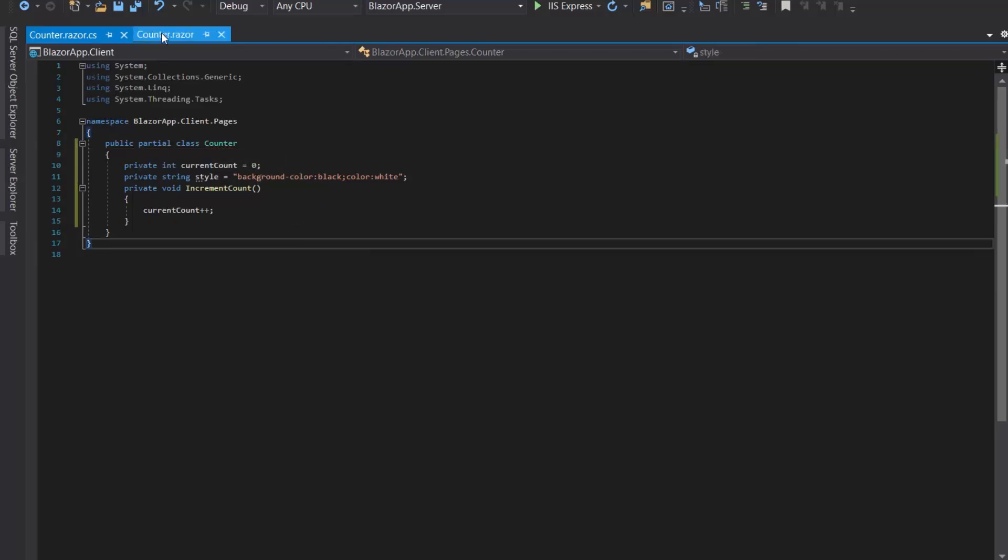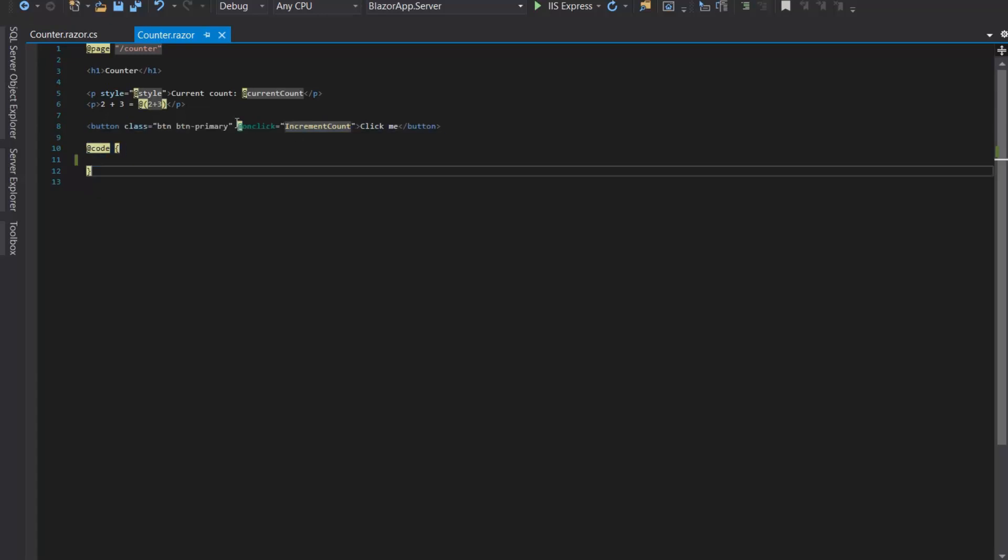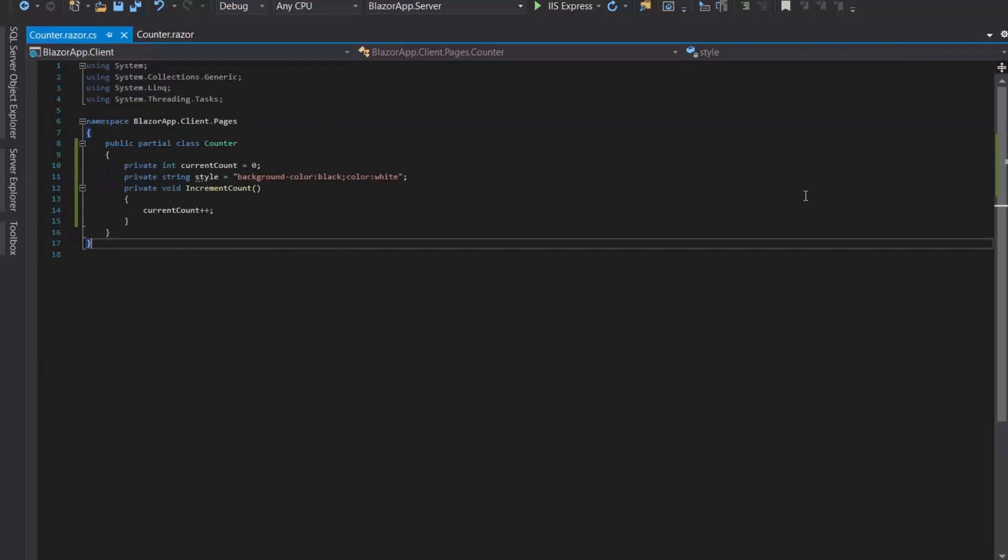So here it is guys, this is a partial class and you can add your C# code in this class. This is a Counter partial class.